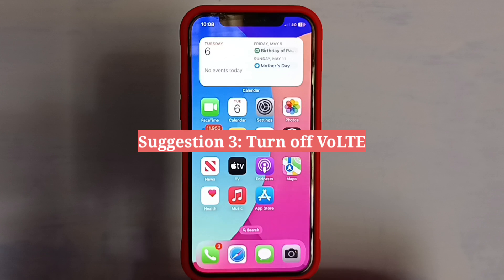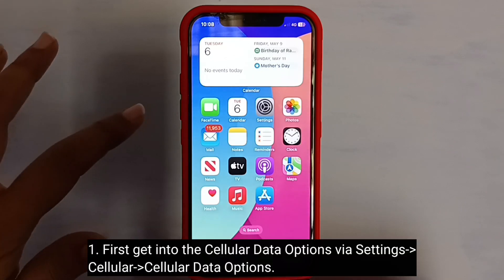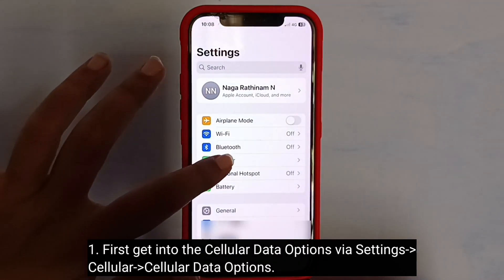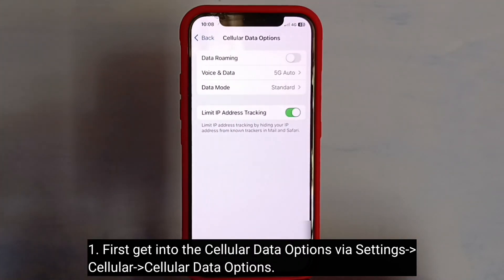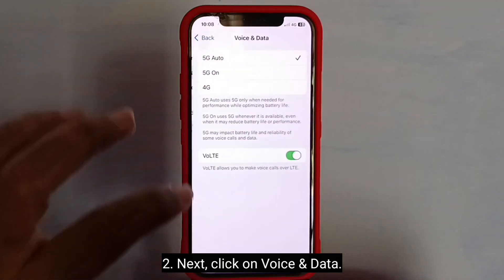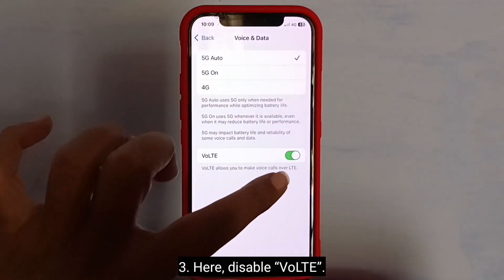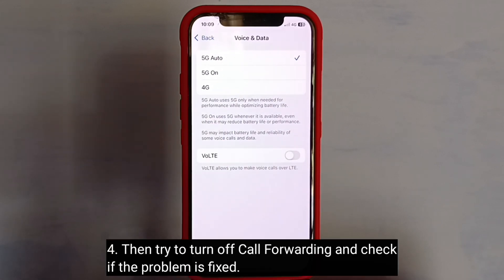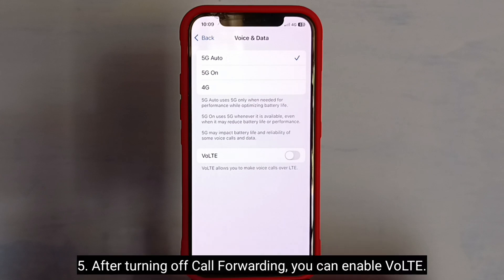Third suggestion is to turn off VoLTE. First, get into the cellular data options, then click on Voice and Data. Here, disable VoLTE. Then try to turn off call forwarding and check if the problem is fixed. After turning off call forwarding, you can enable VoLTE.